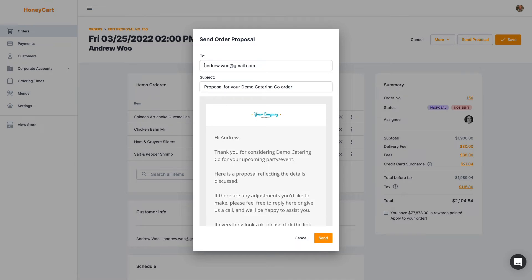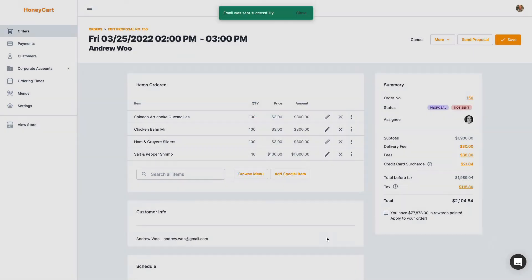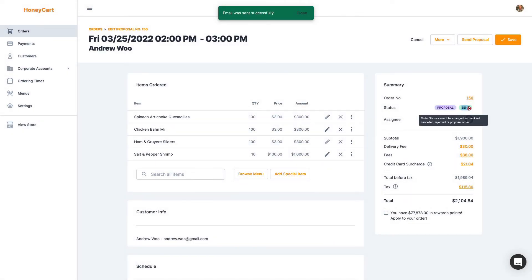And the customer's information is going to be, the email is preloaded here. So just click send. And now you see it gets changed to sent.